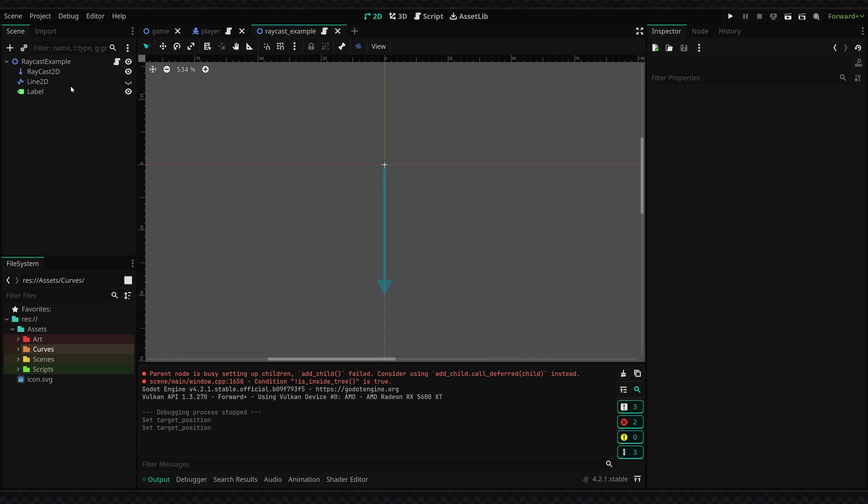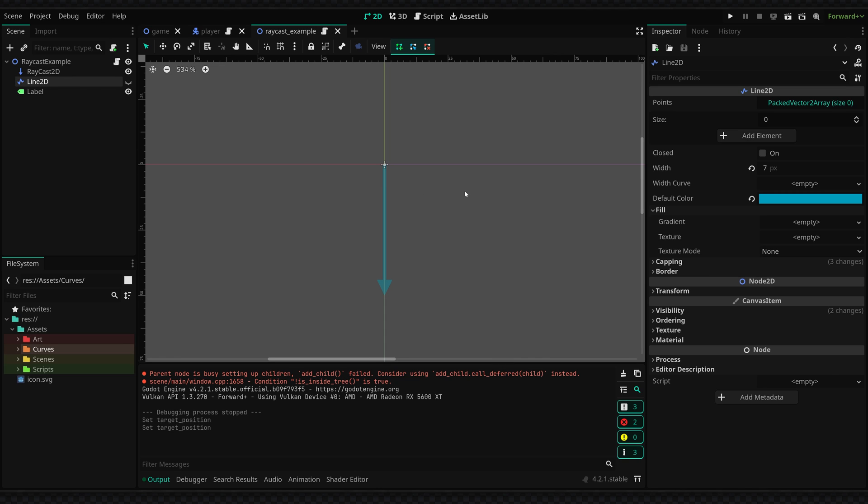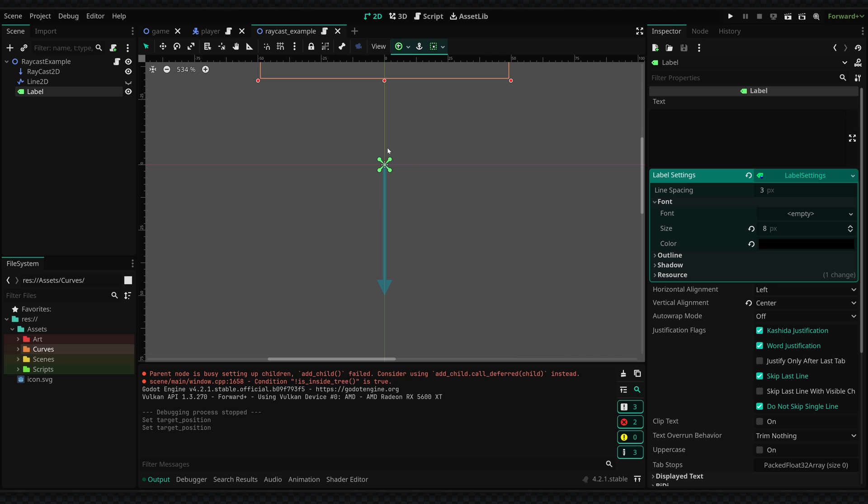Now in this example scene I've also set up a line 2D to kind of visualize where our raycast is going in the game and I also have a label that can display some various info which we will be setting through the script.